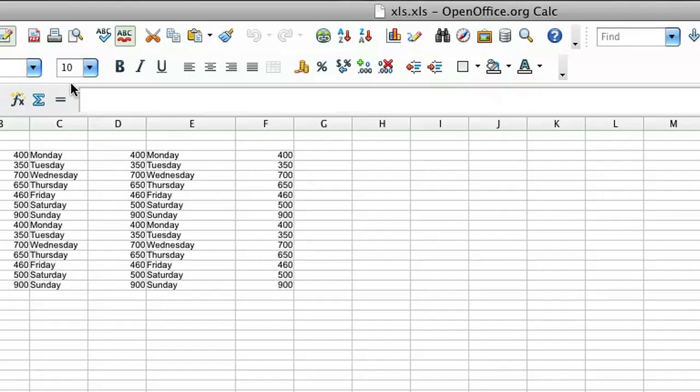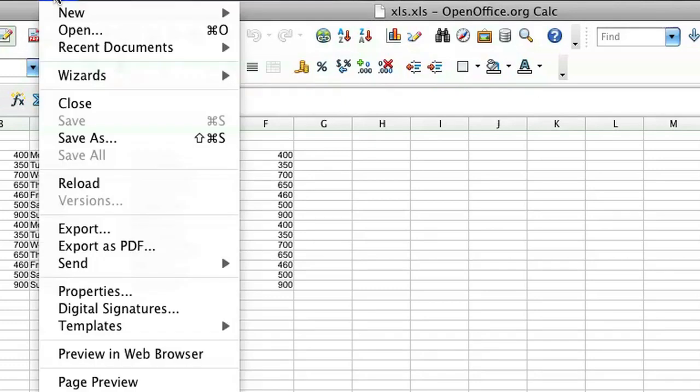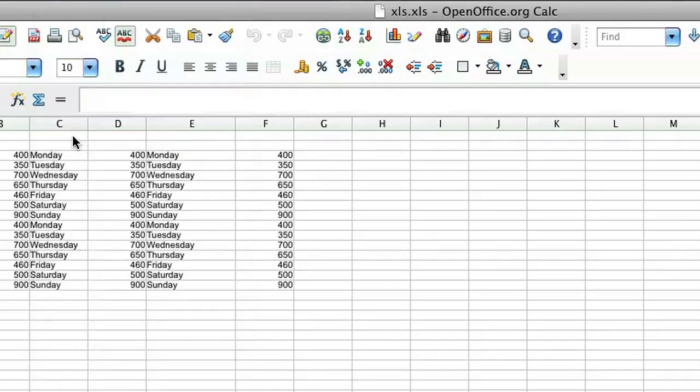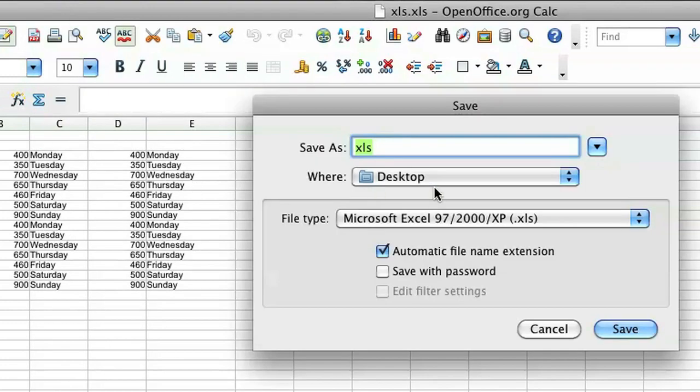So I have this file already opened up and in order to save this as a CSV, it's actually fairly simple. Just click on file and click save as.